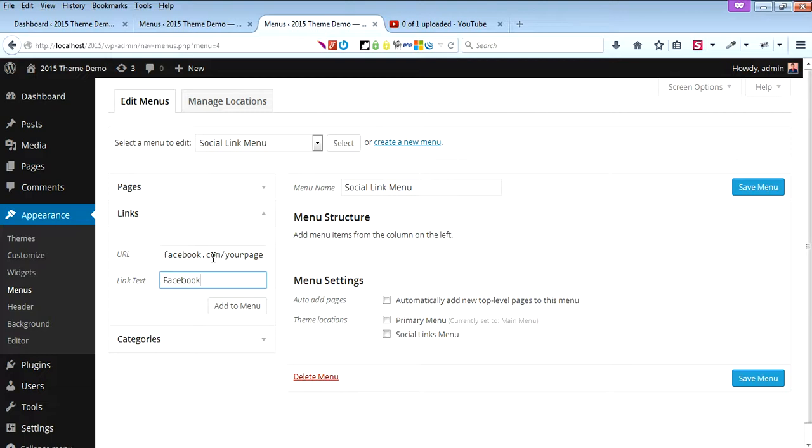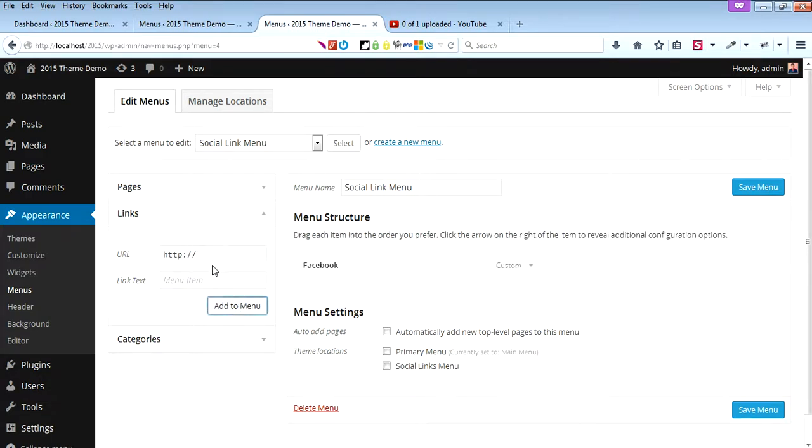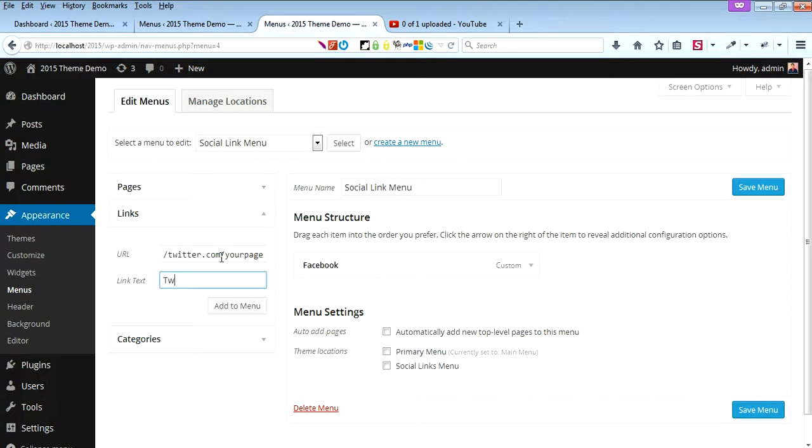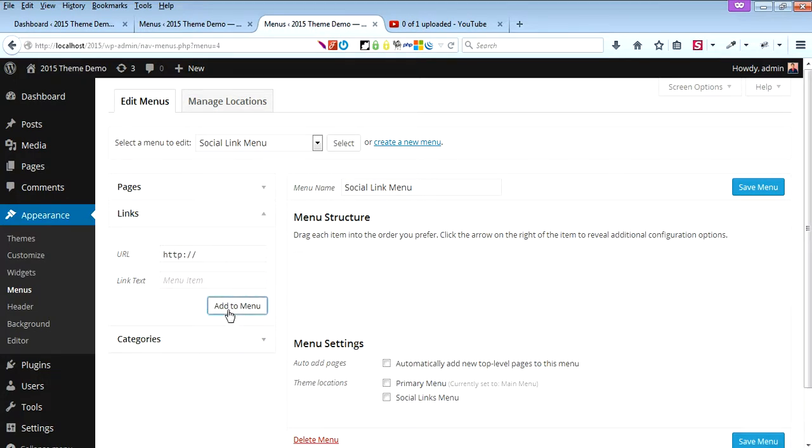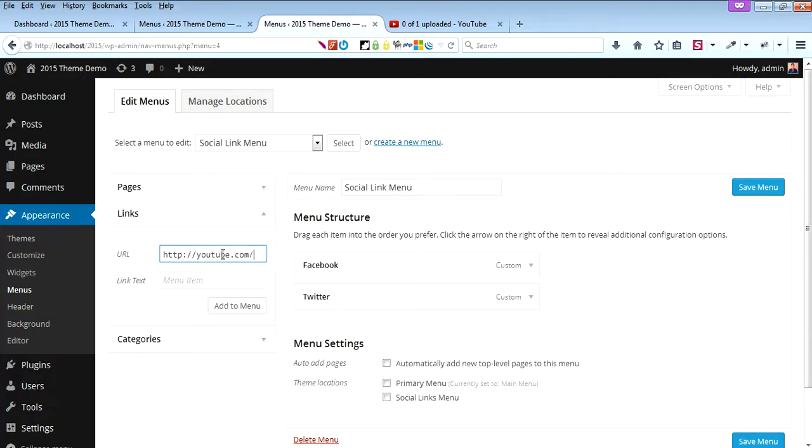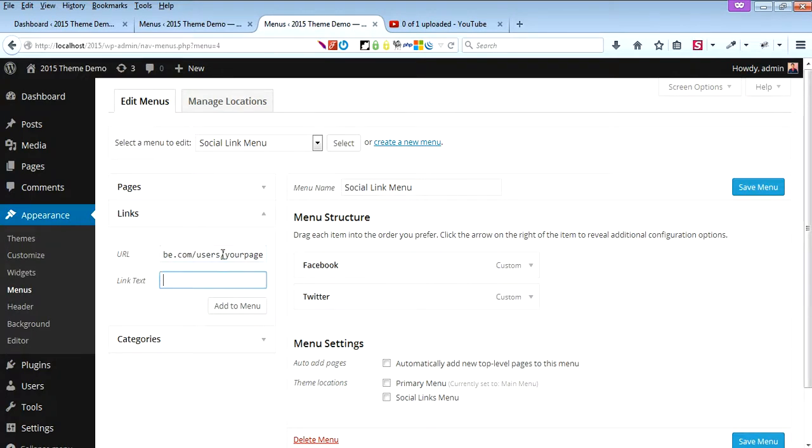Add twitter.com/yourpage and label it Twitter. Similarly, add youtube.com/yourpage and label it YouTube.